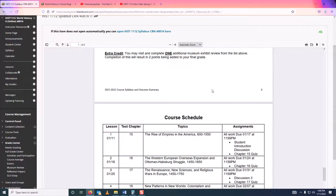For extra credit, you may visit and complete one additional museum exhibit review from the list. Basically, if you go to a second museum and write a second museum review, I will give you two entire points on your final grade.